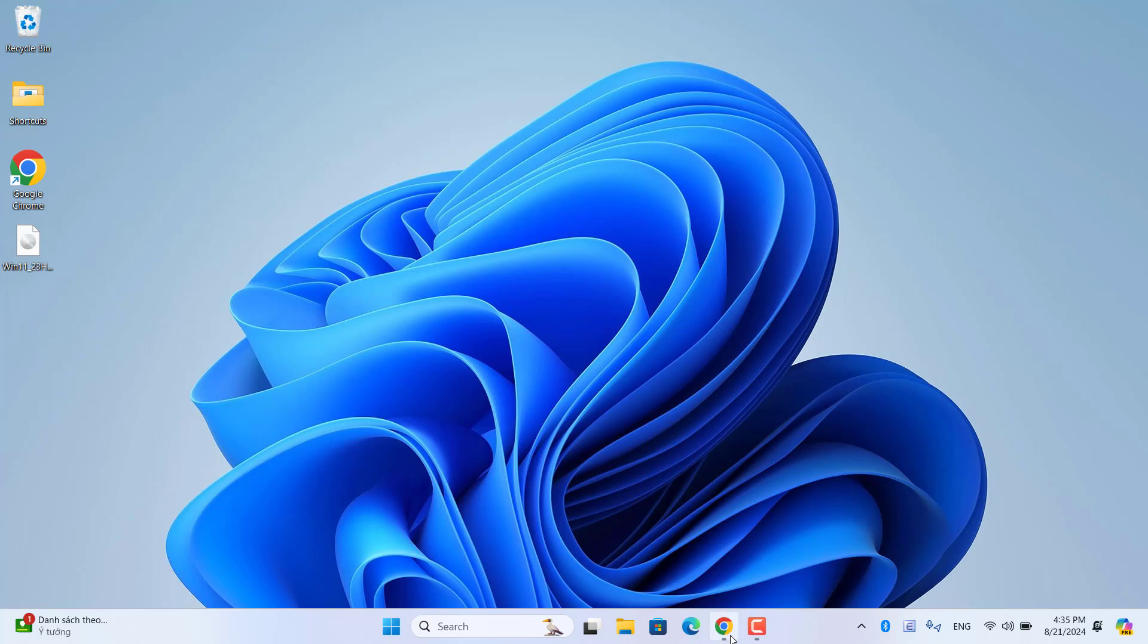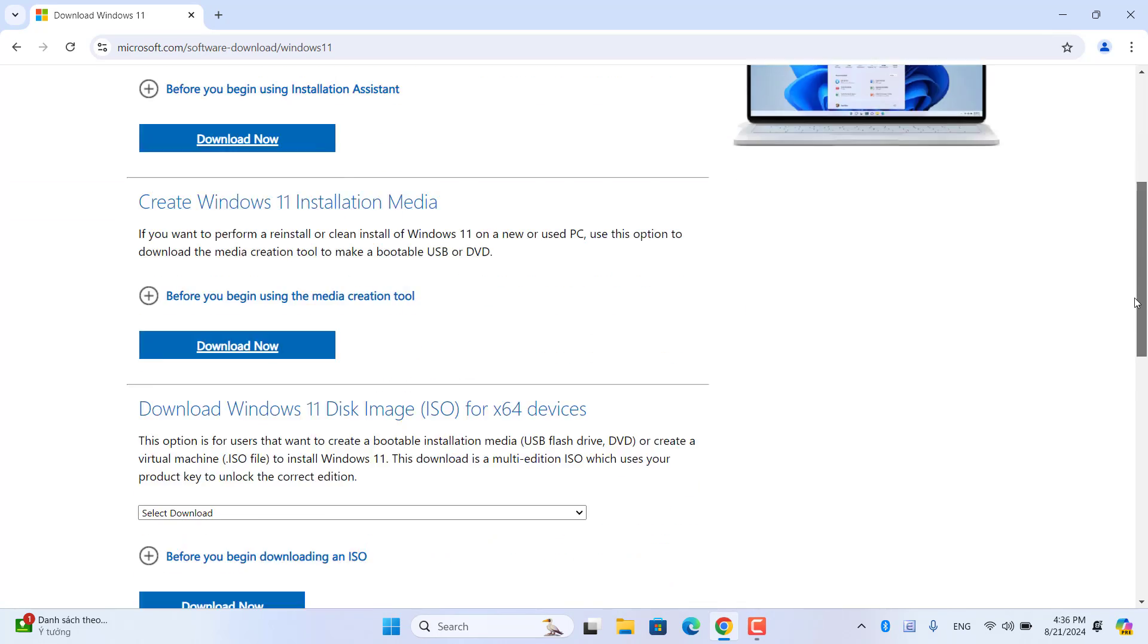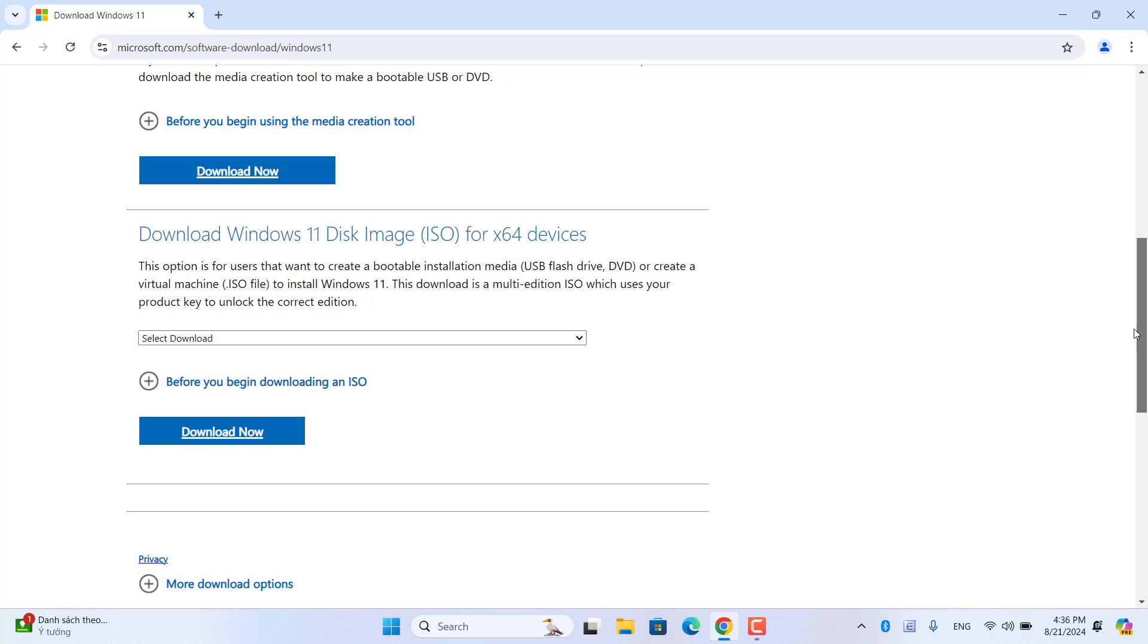I use a laptop and a USB drive to create a Windows 11 installer. You can use a Windows 10 installer if you want.